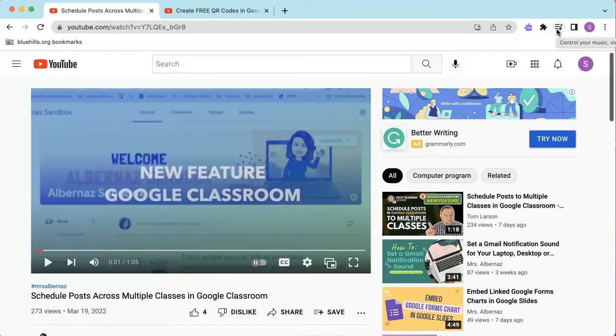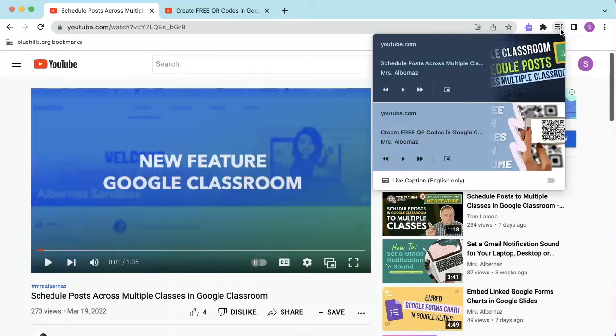As soon as you open a tab that is playing music, a video, or anything with sound, you'll notice the icon appear. By clicking on the icon, you can pause, play, go to the next song or video, or go back a song or video.